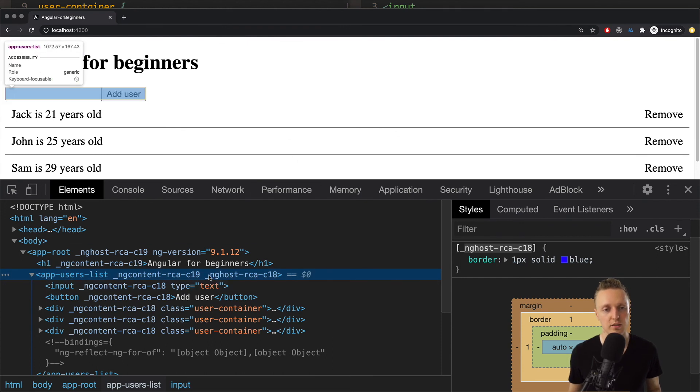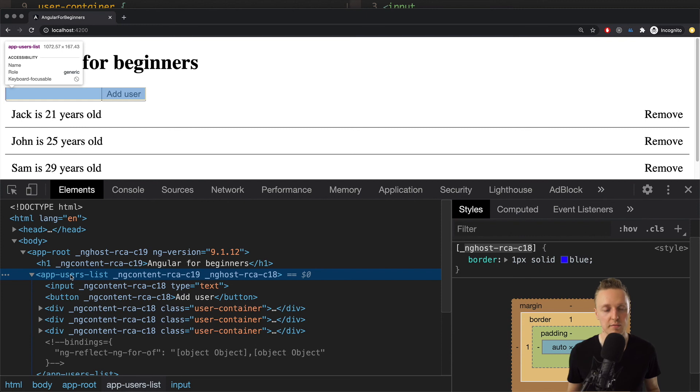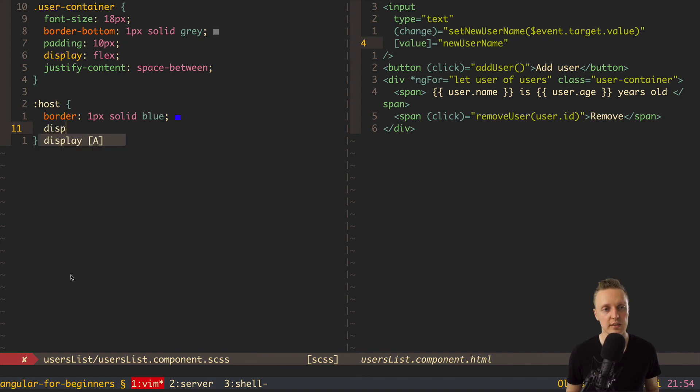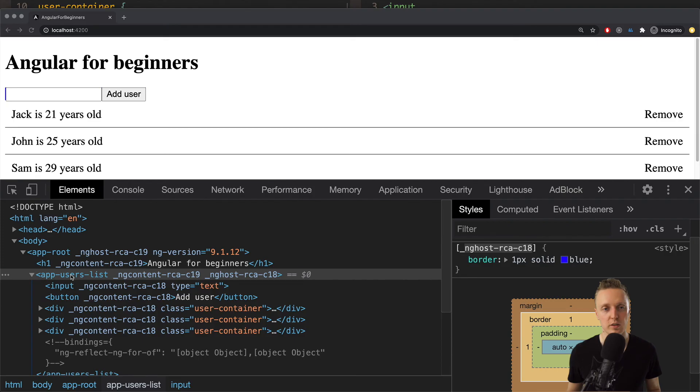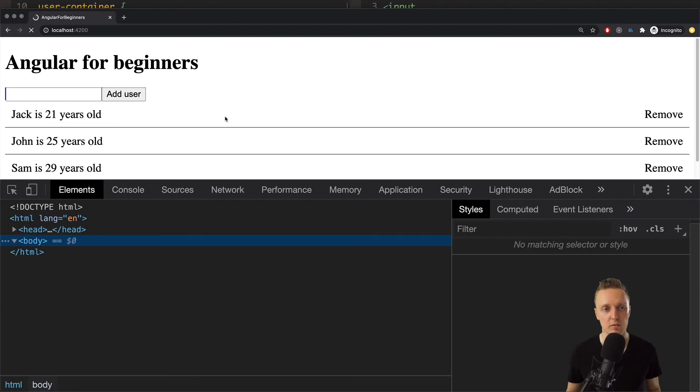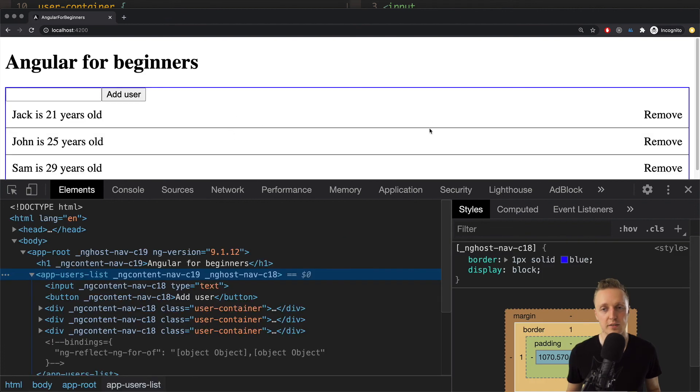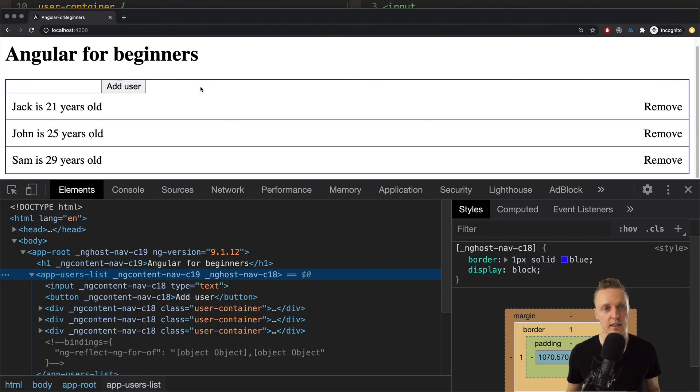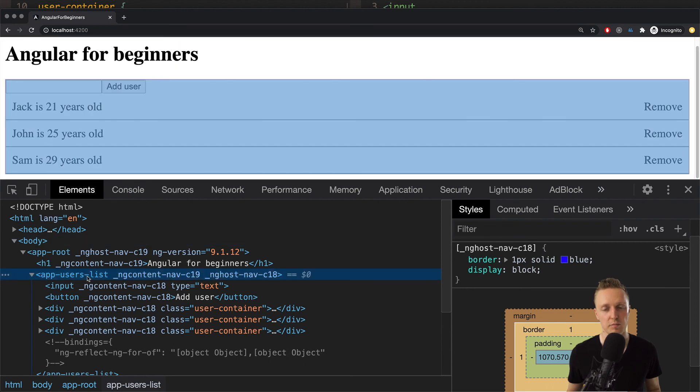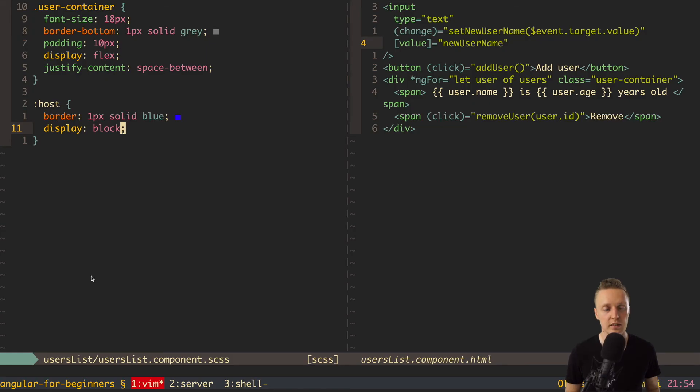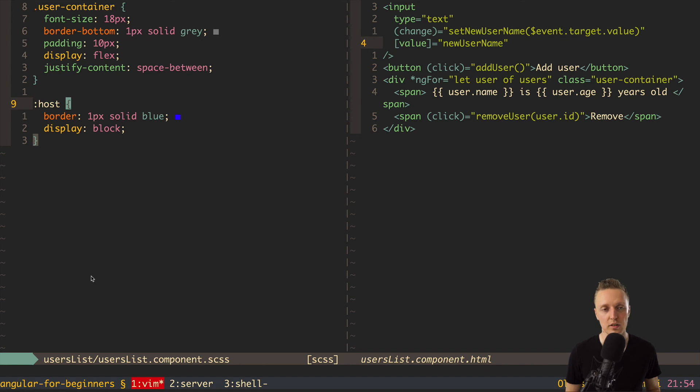Because you need to remember that this element which is created as a component is inline element. It's not block element. But almost always we want to write styling for the block element. So here we can just say display block. And it will be working just like normal block element. As you can see now we have this nice blue border around our component. Without creating additional CSS and additional DOM nodes. So with this host you can easily style your component element inside CSS.